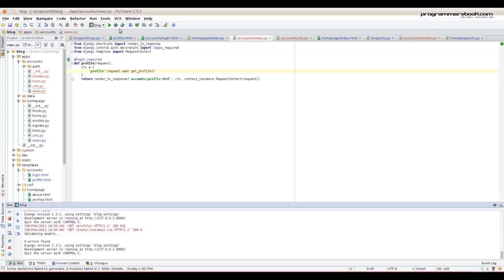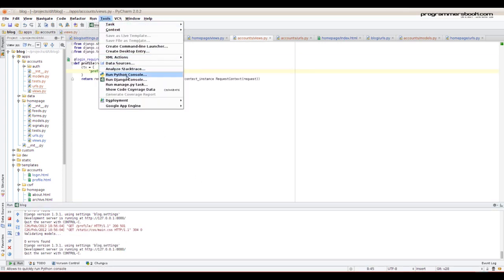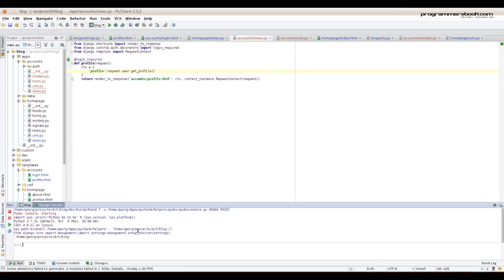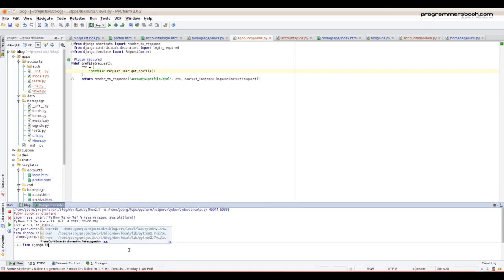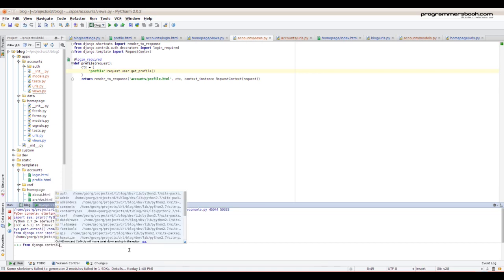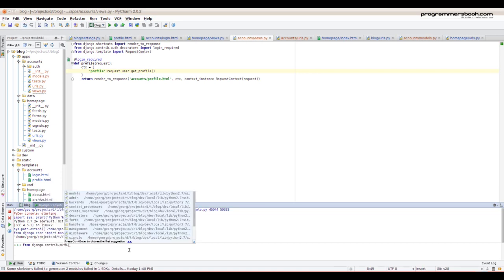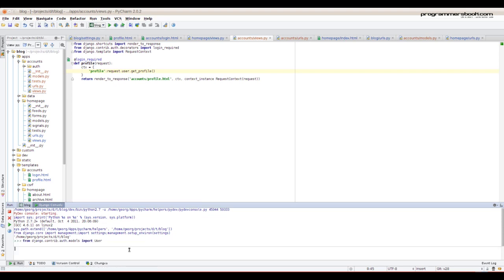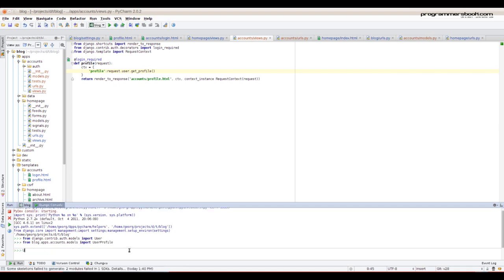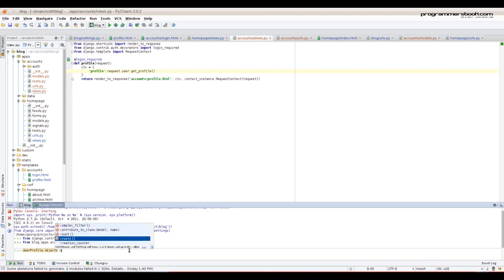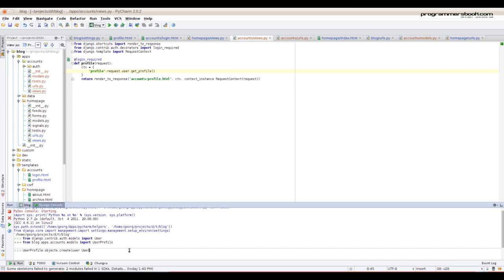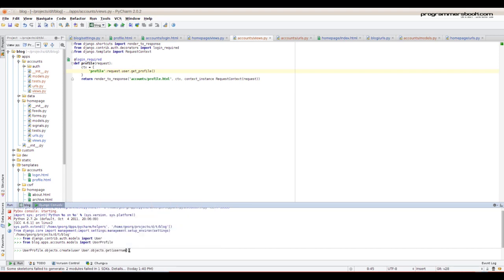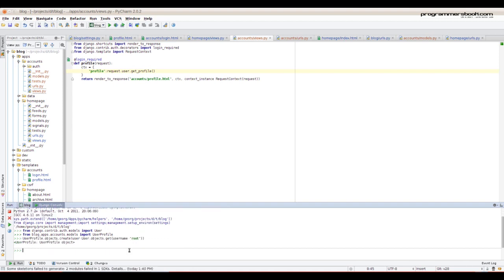Now we need to create a user profile. Usually for that you will use signals. In the Django shell we first import the user, then we import the user profile, and we create a user profile by calling the create method. Okay, it's done.